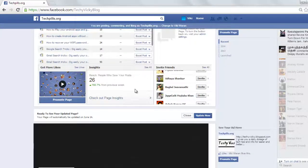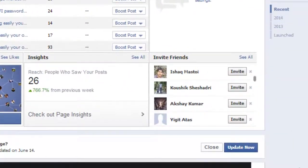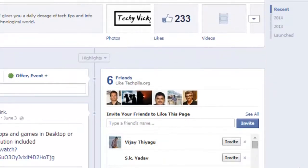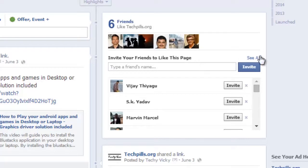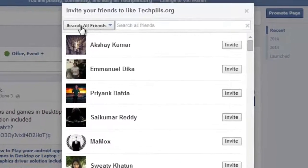Hi, this is Wiki — this is my Techie Wiki blog Facebook page. I'm going to invite all my friends at one shot. Just keenly watch this video. I'm going to invite them now. Click 'See All'.